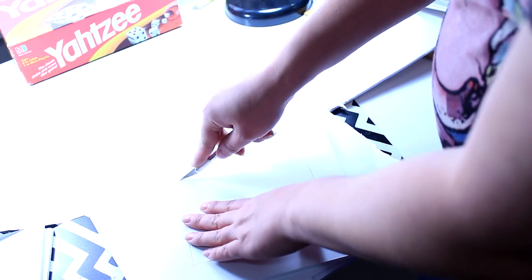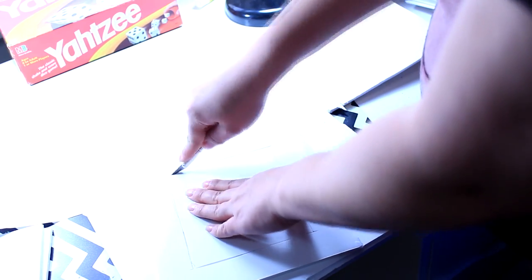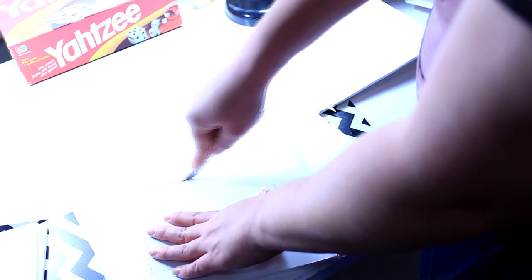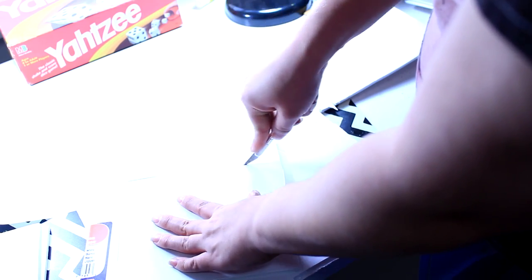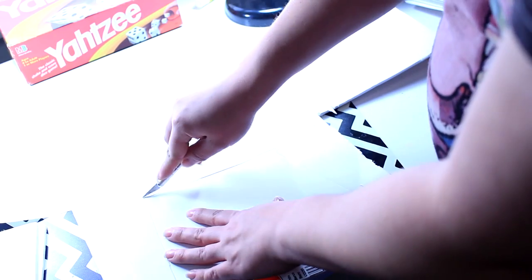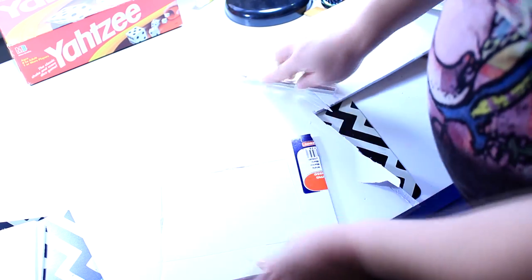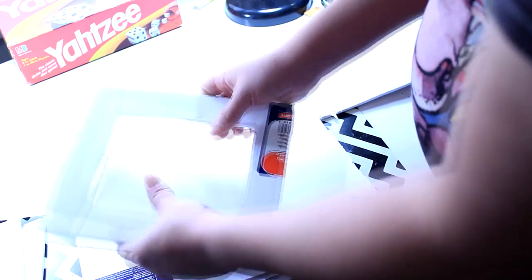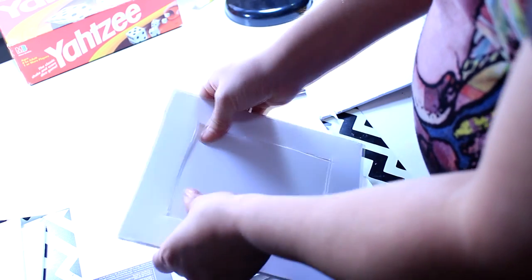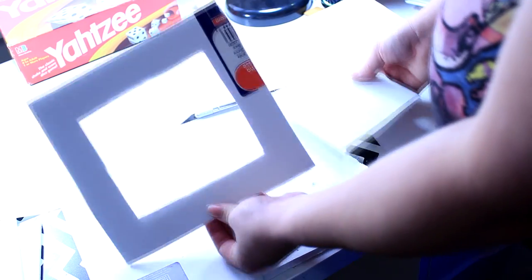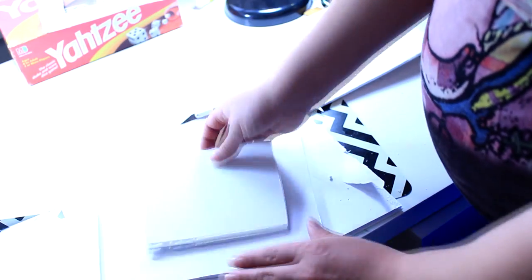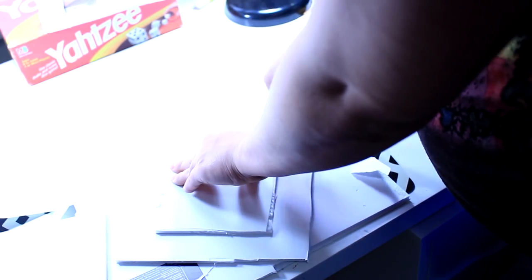Okay, so once you have it measured, you want to go ahead and just cut it out.